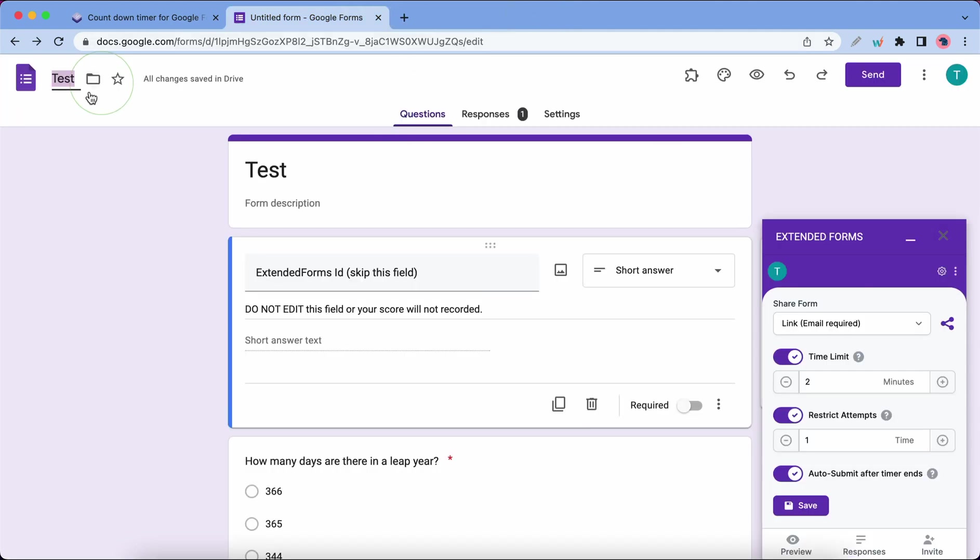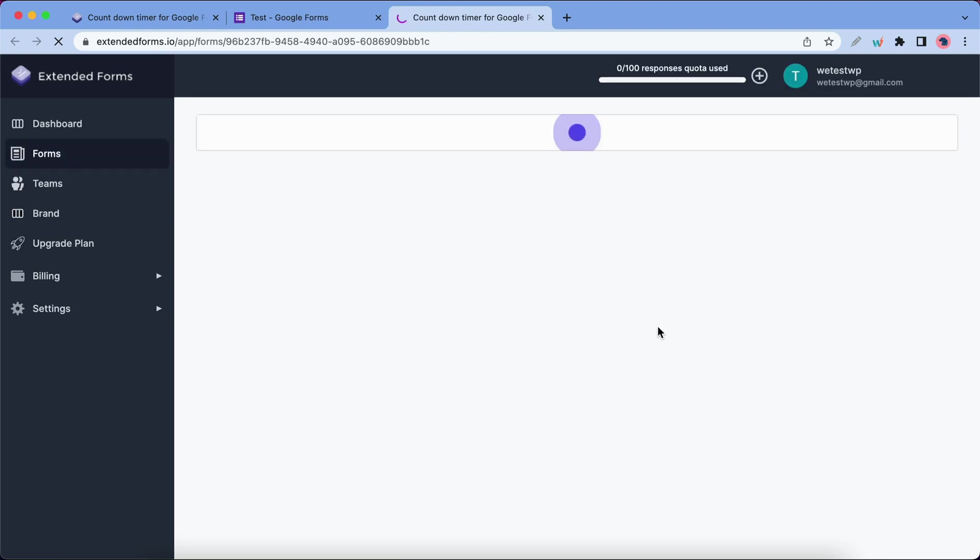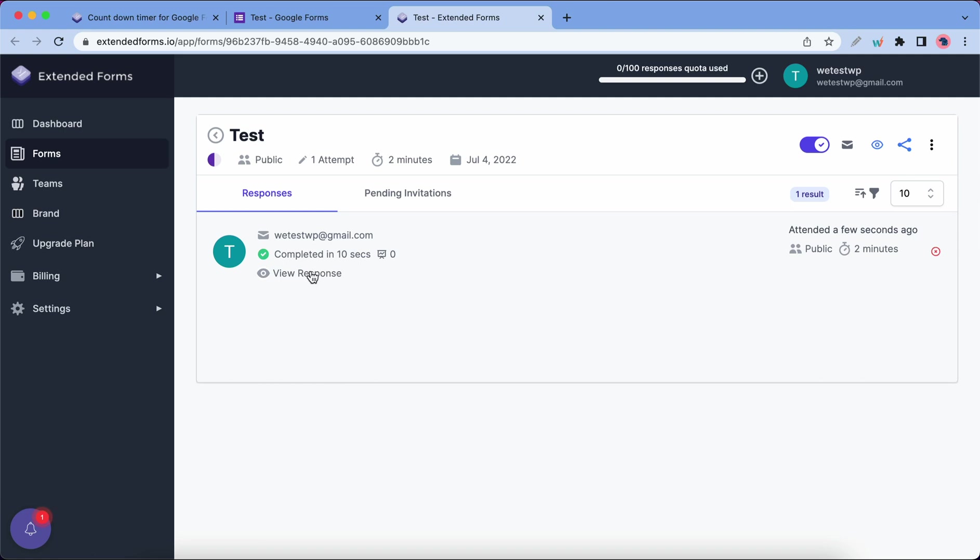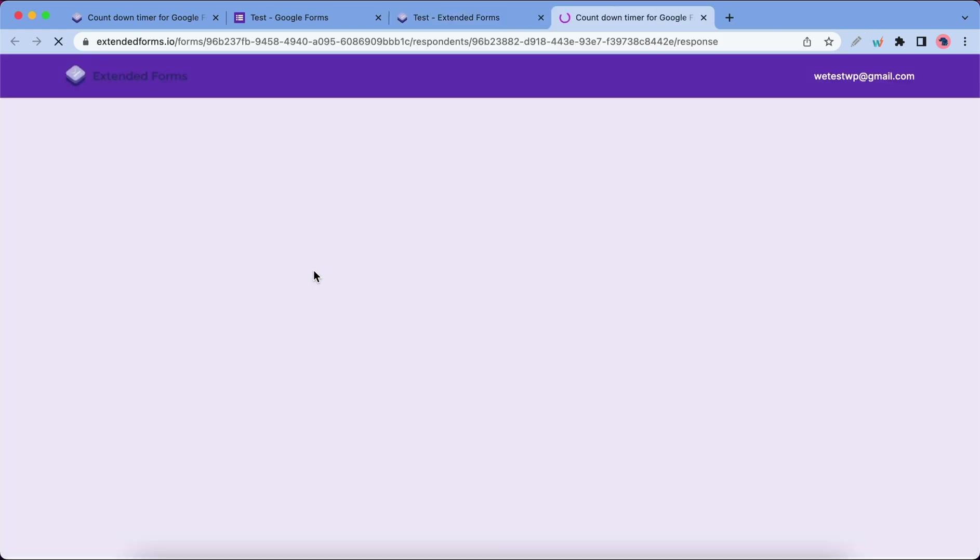Let's move back to our add-on to view the responses. This is our test information. It was completed in 10 seconds, and now we can go ahead and view the response.